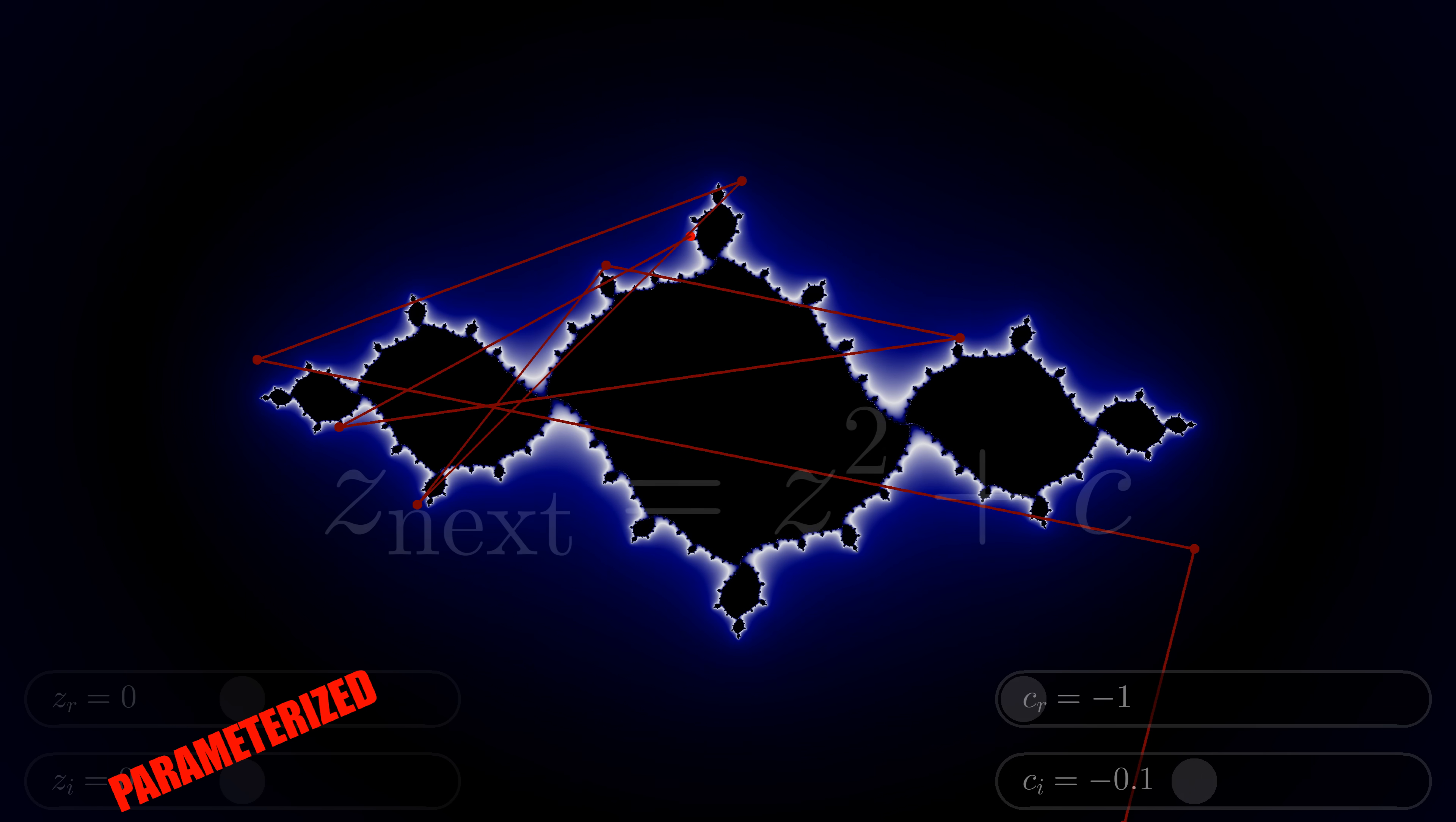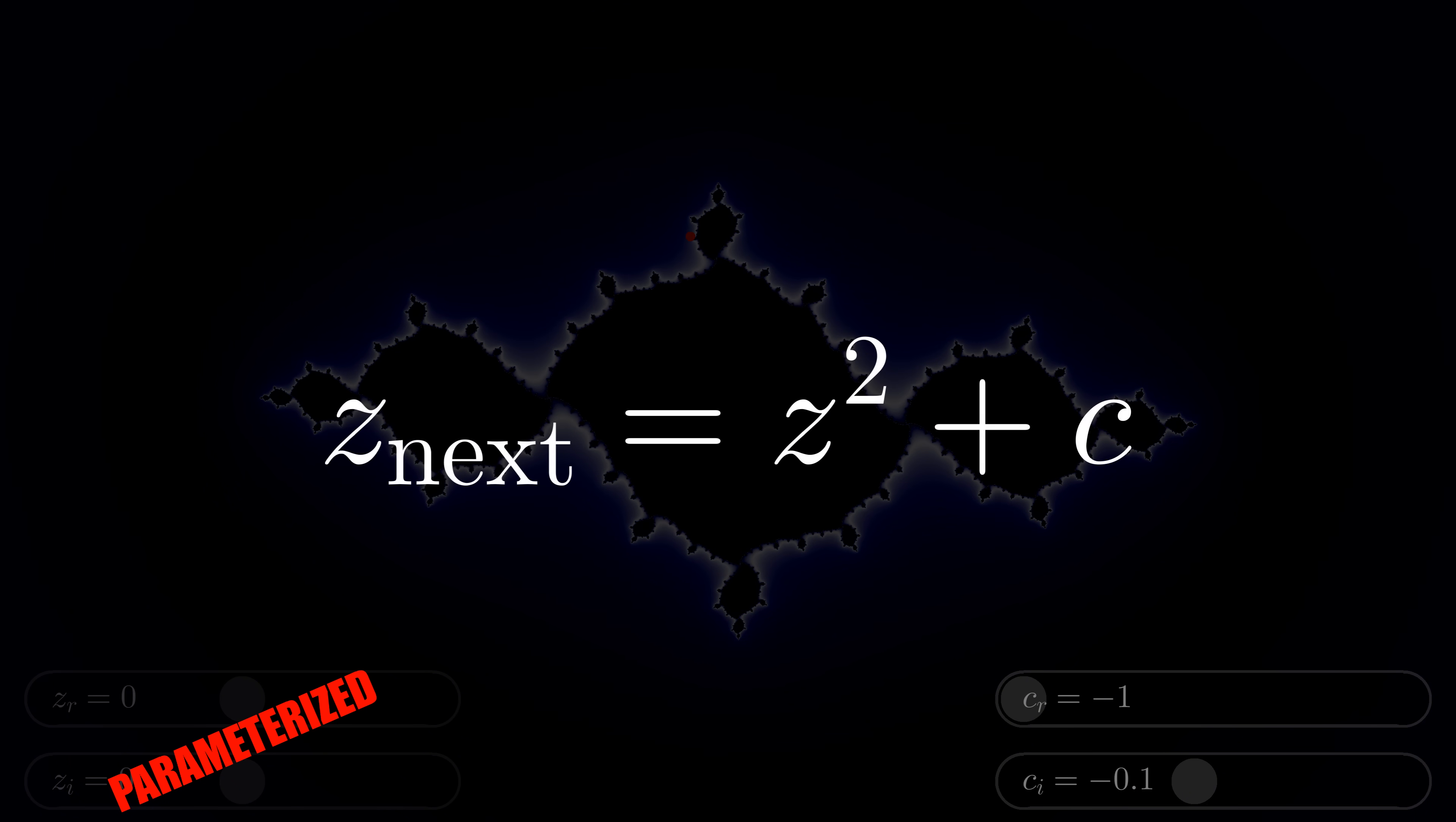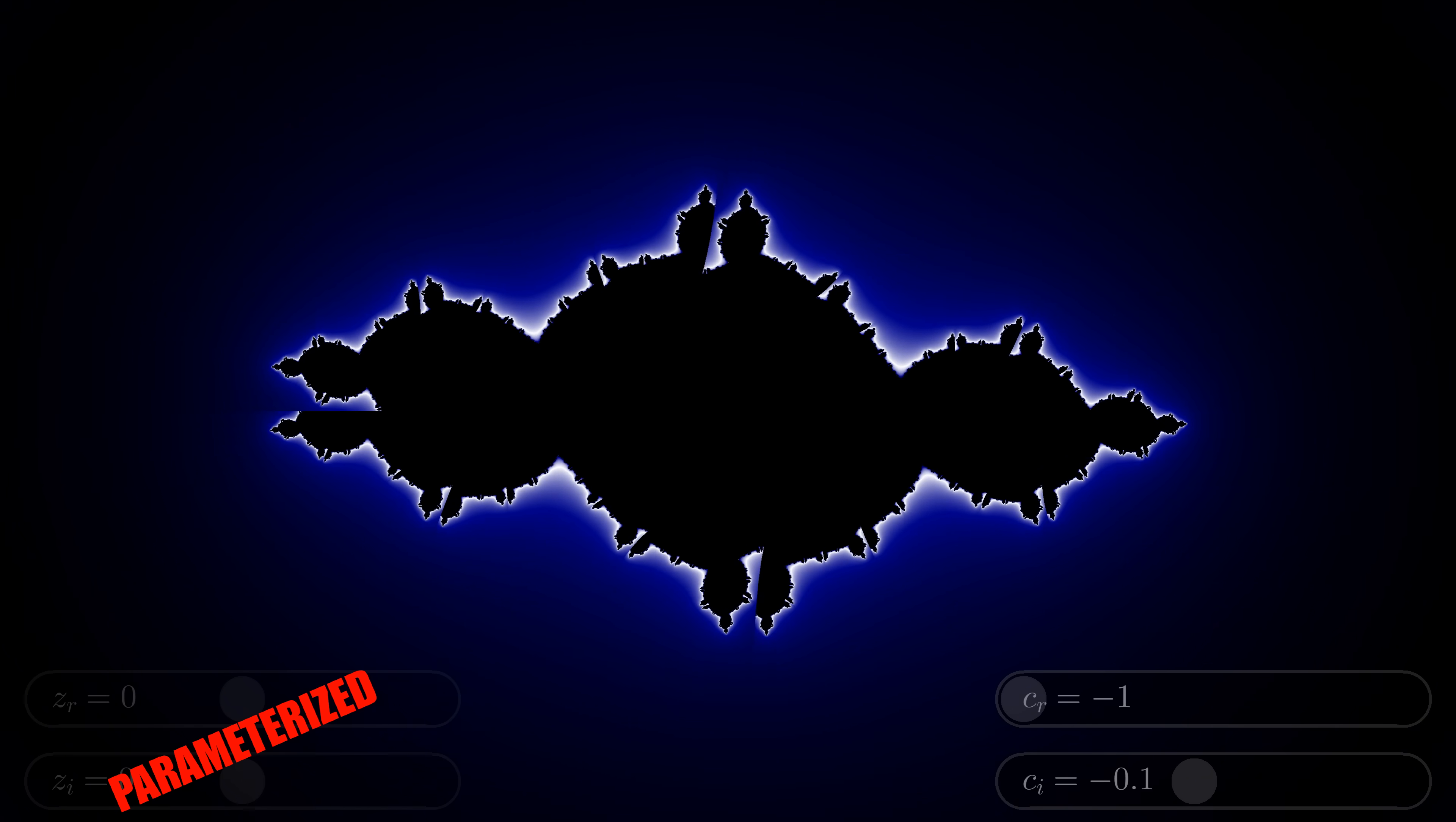Looking back at the original equation, there's a knob we've left unturned. This exponent. What if, instead of squaring z, we cube it? Here's what we get.